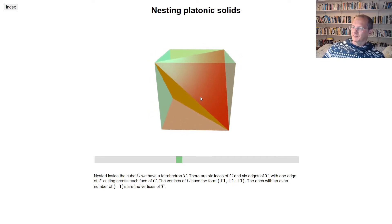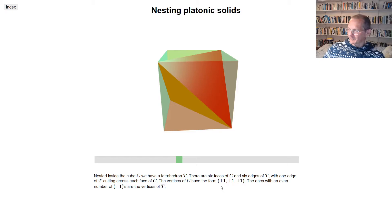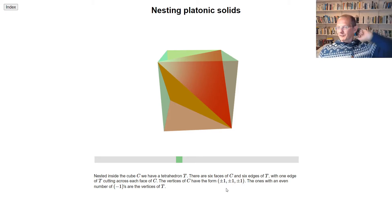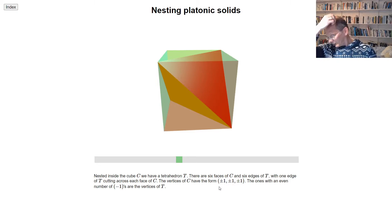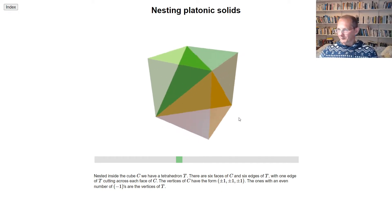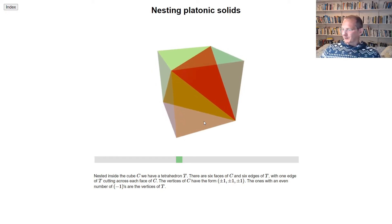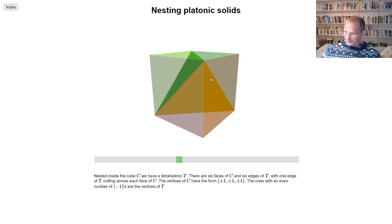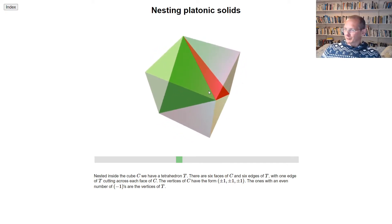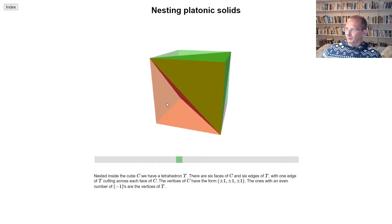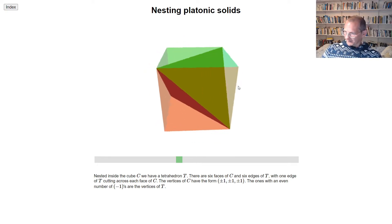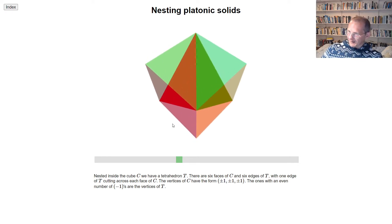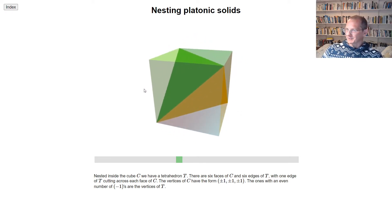The vertices of the cube are (±1, ±1, ±1). For each vertex you can ask whether you have an even or odd number of minus 1s. An even number of minus 1s — either zero or two — gives you the vertices of the tetrahedron. The vertices where you have an odd number of minus 1s — either one or three — are the ones that are not vertices of the tetrahedron.